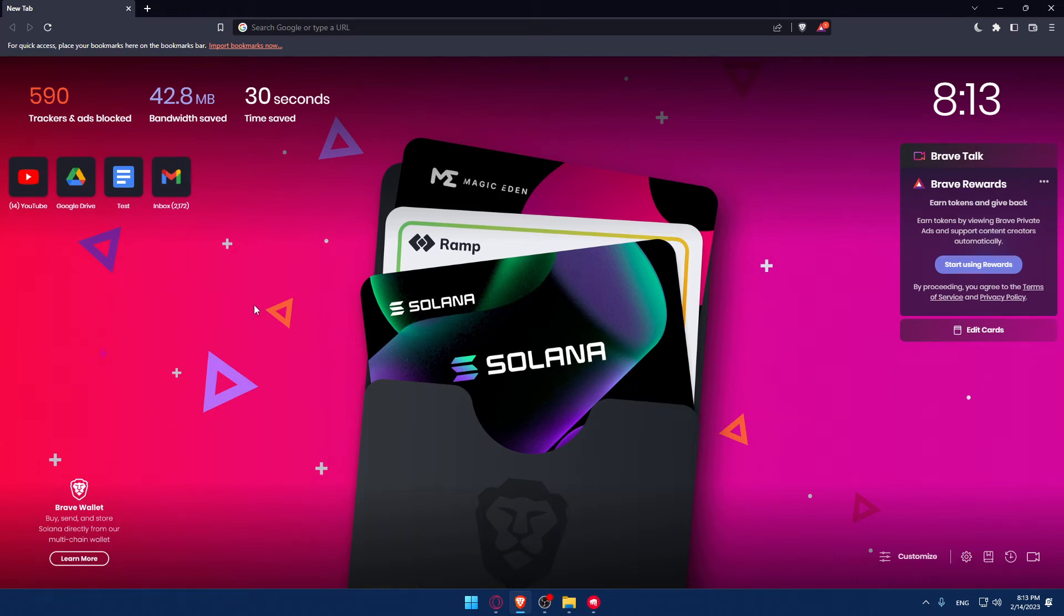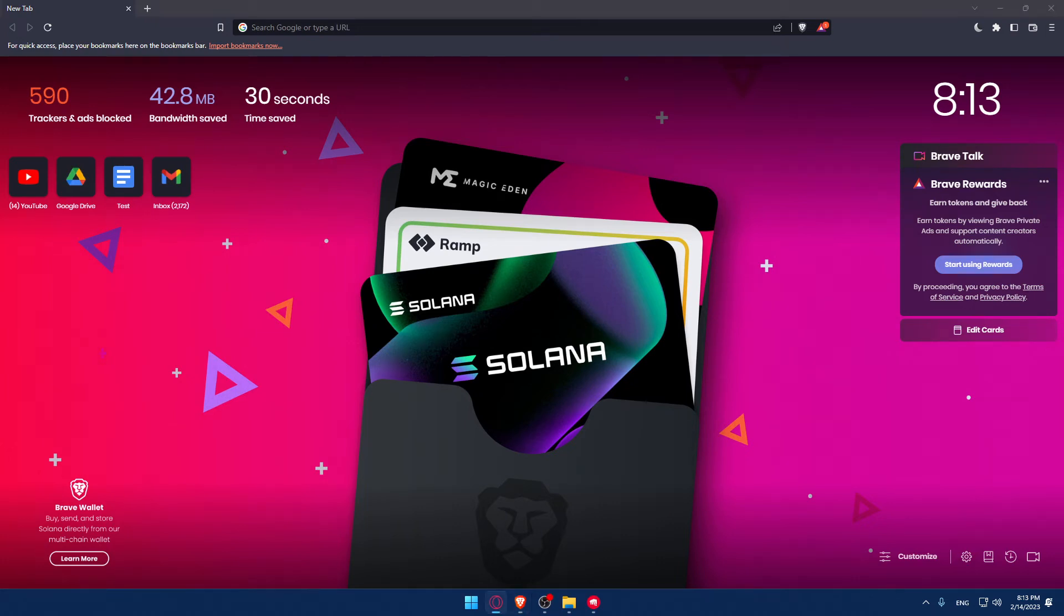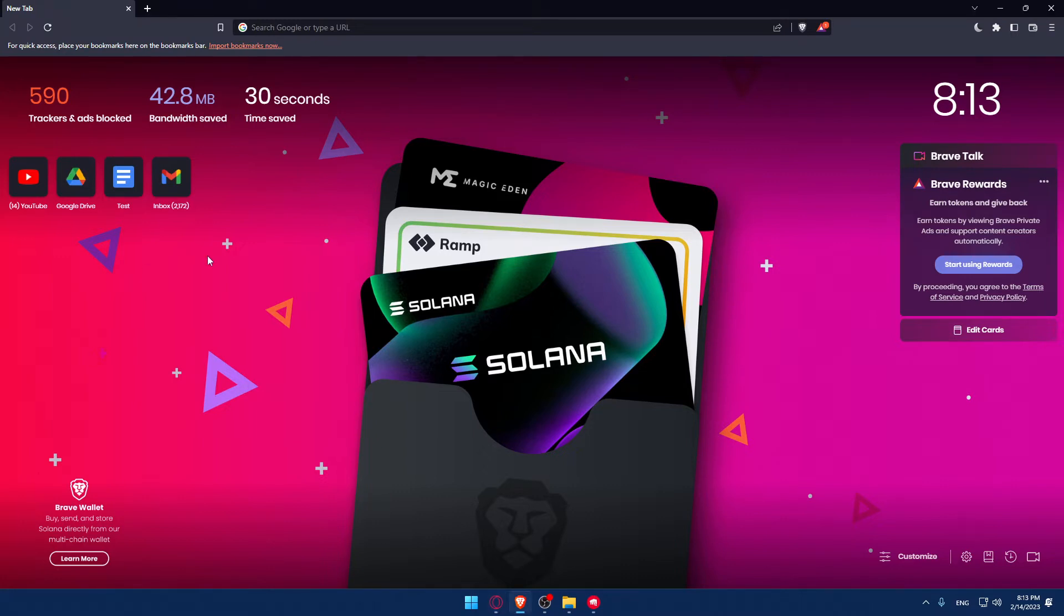Hi, and in today's tutorial I'm going to show you how to change your region on TFT or Teamfight Tactics. The first thing you'll want to do is open your TFT game if you already have it downloaded. If you don't, you'll have to download the Riot client.